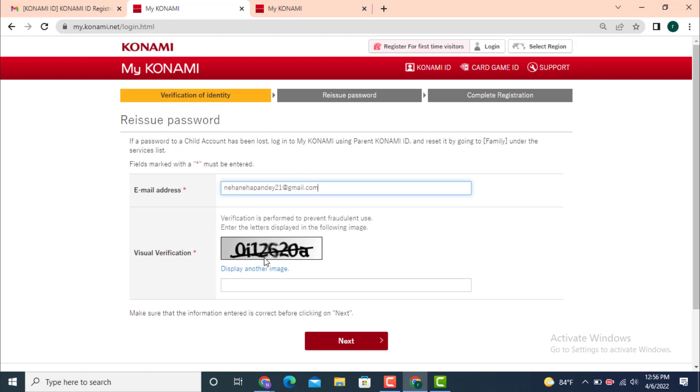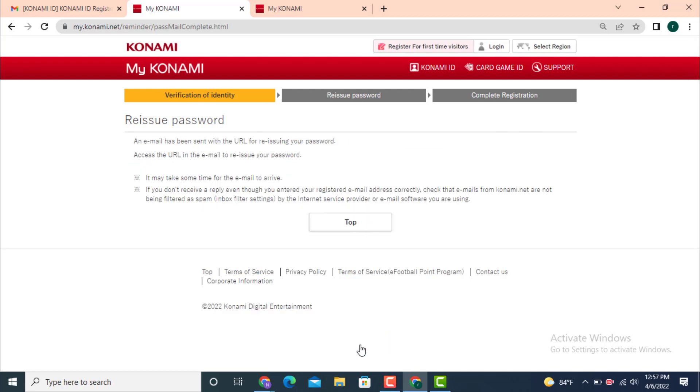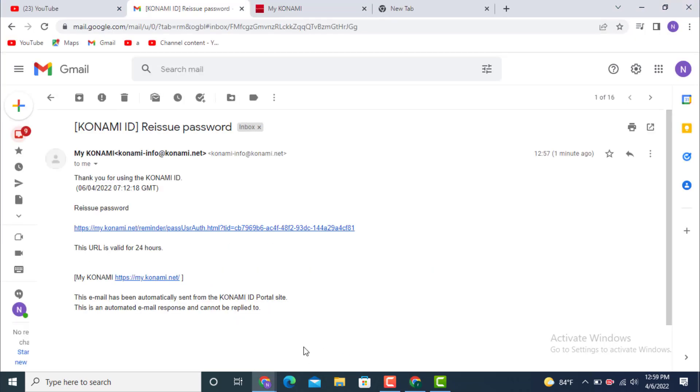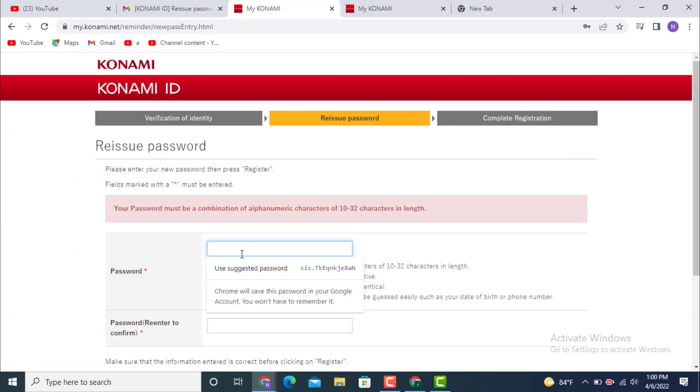An email or a link has been sent to your email address. Now check for the email. As you can see, I received an email with a link. Tap on the link below.